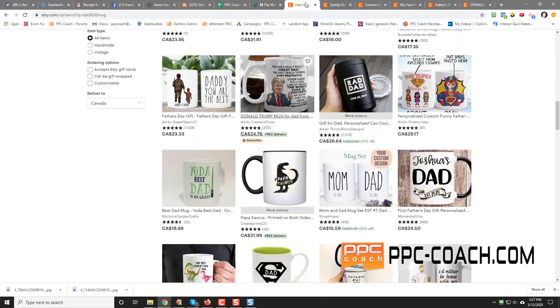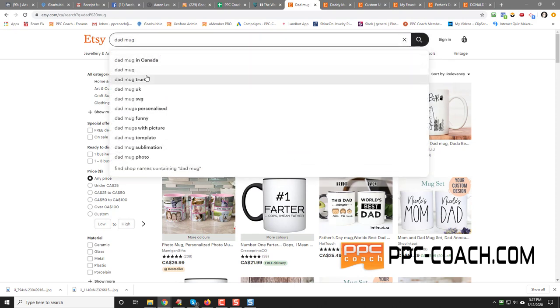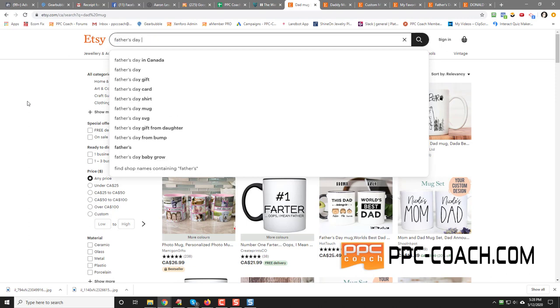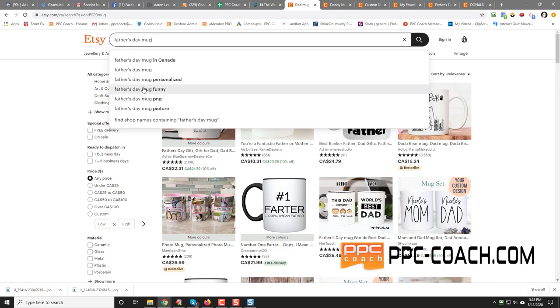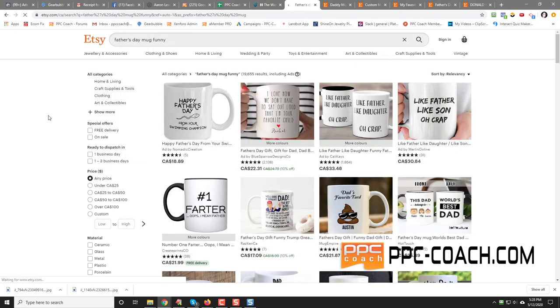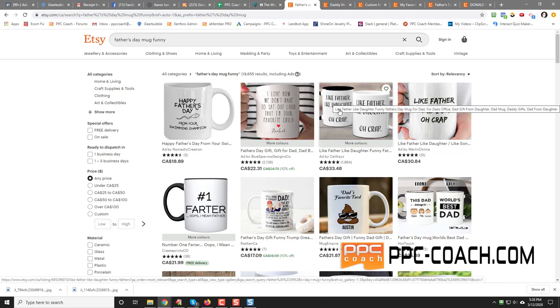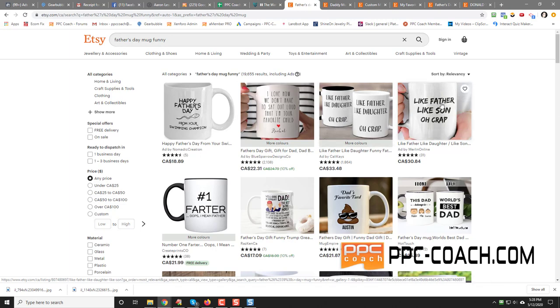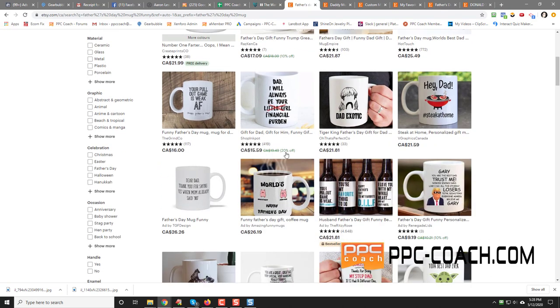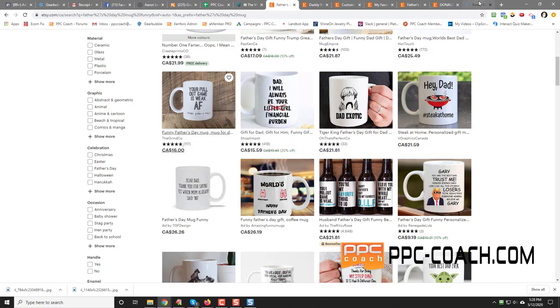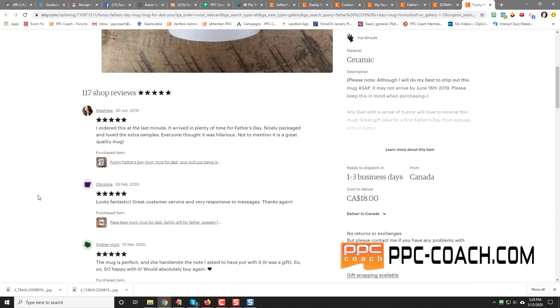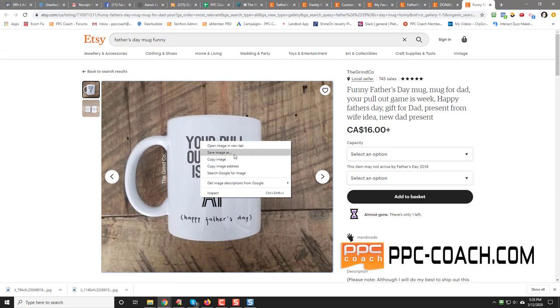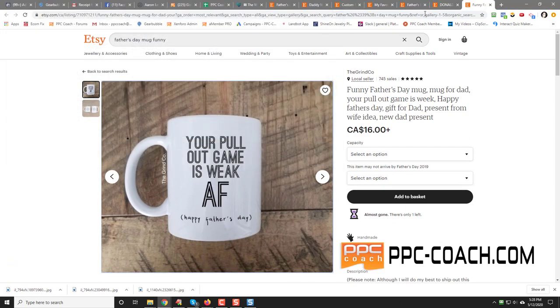Anyway, just wanted to shoot that quick video to show you. If you're looking for things to sell for Father's Day, go to Etsy and just start typing in like dad mugs. Father's Day mug. Funny stuff like that. You'll get a whole bunch of ideas. Happy Father's Day from your swimming champion. Like father, like daughter. Oh crap. Like father, like son. Oh crap. So that when you start seeing them appear on multiple stores, typically that means that it's pretty good. Your pullout game is weak. That's a good one. Let's save that one. Very cool.